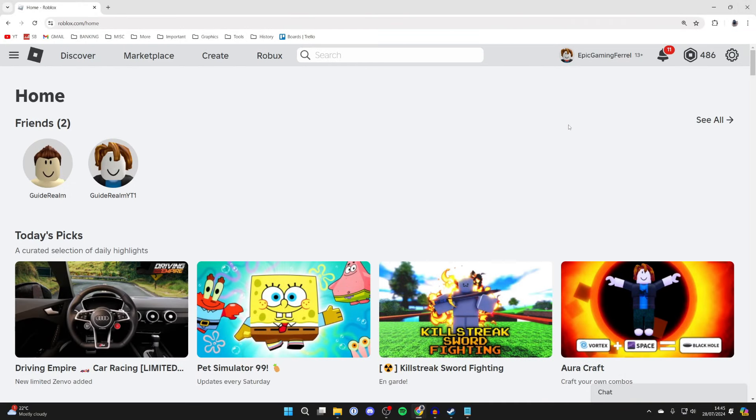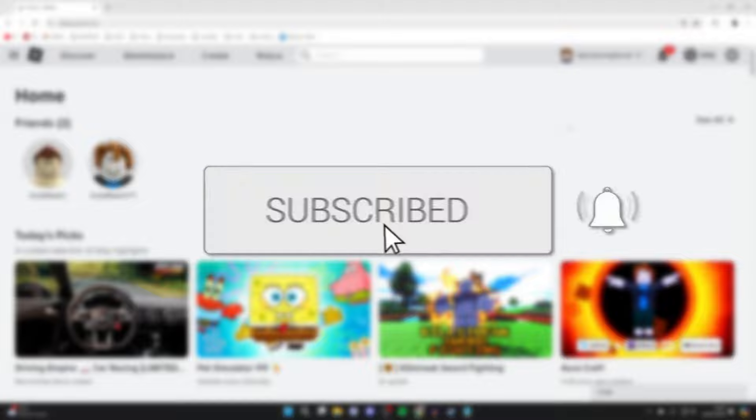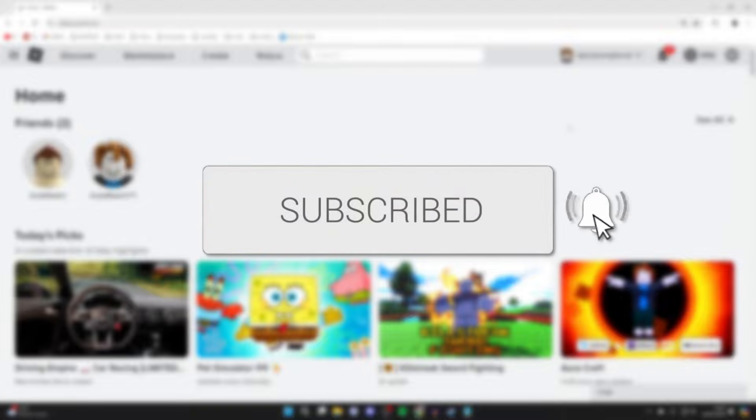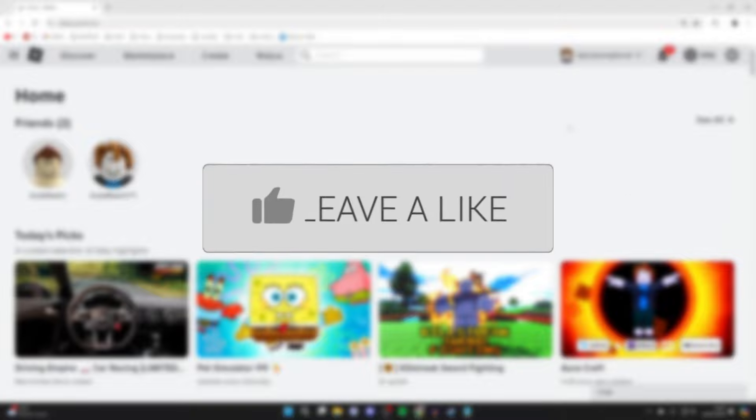We'll guide you through how to change your skin color in Roblox on a computer. If you find this guide useful then please consider subscribing and liking the video.